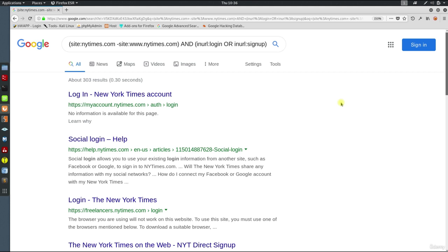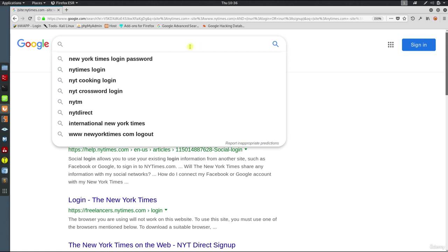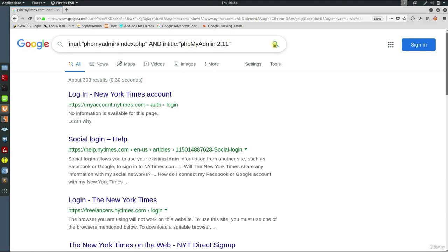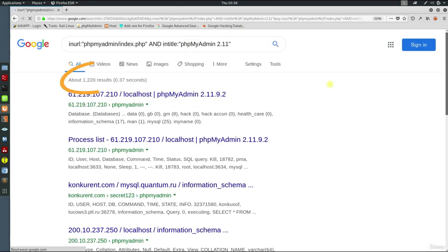You can also look for a vulnerable version of any web technologies. Type inurl:phpmyadmin/index.php and intitle:phpmyadmin 2.11. Look at the results. It's going to bring up all of the pages that are version 2.11 of phpmyadmin.